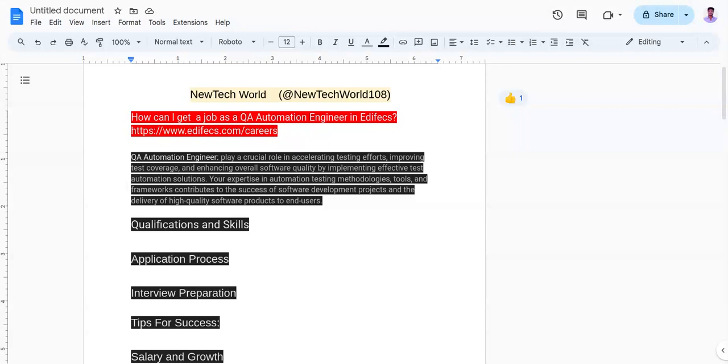The third one is to familiarize yourself with test automation frameworks like JUnit, TestNG, Cucumber, etc.